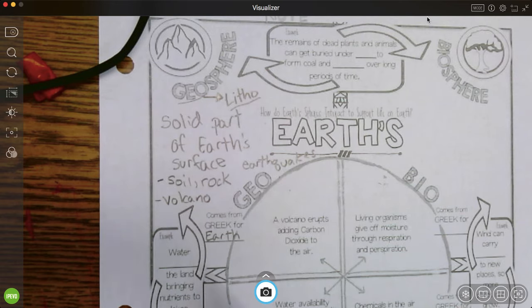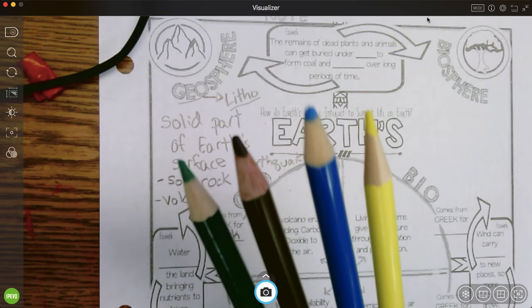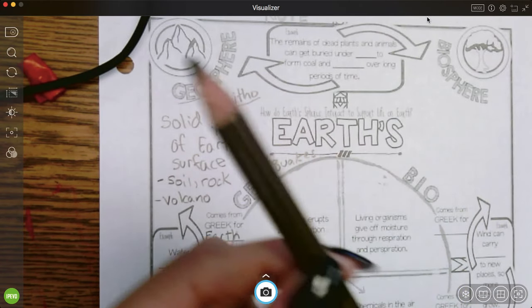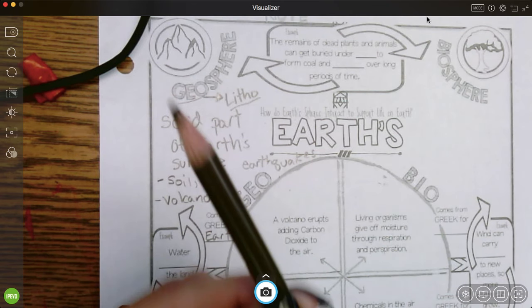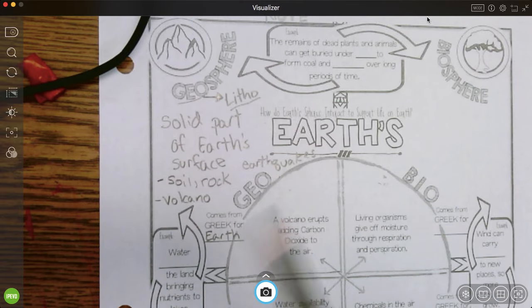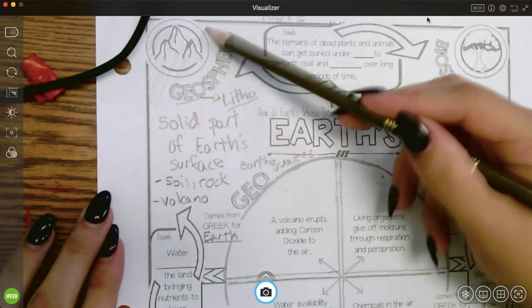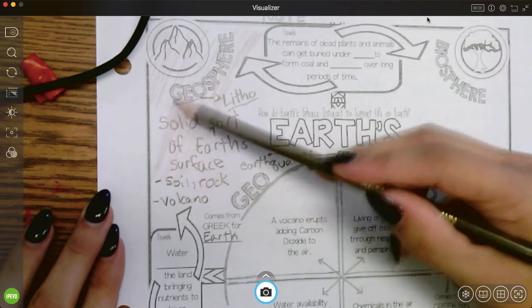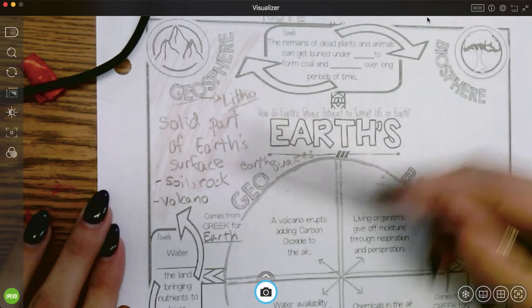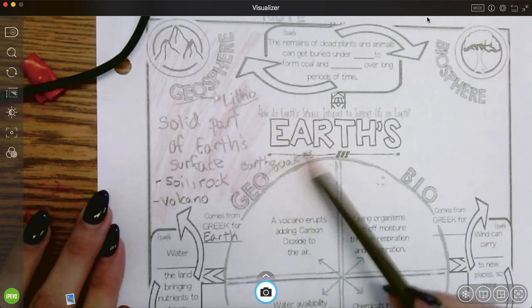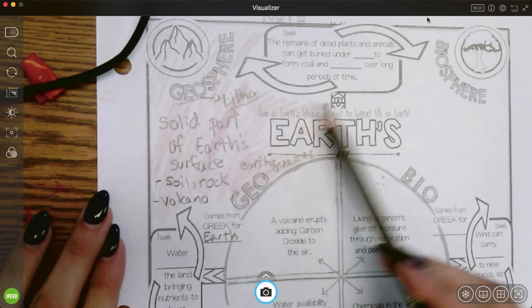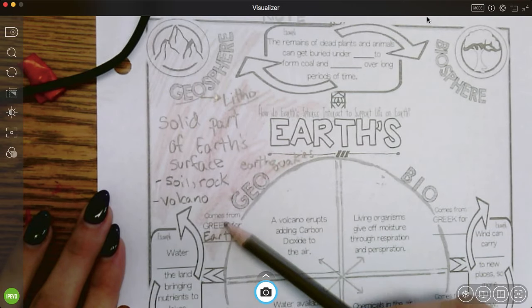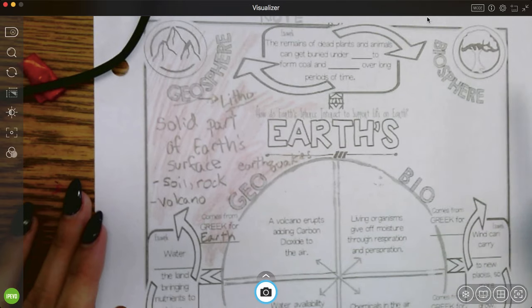All right, I'm going to add one more thing to geosphere. Geosphere is also called the lithosphere sometimes, and litho is a word that means rock. So we have geosphere filled in. We're going to pick a color to represent it. I'm going to choose brown to represent the geosphere because brown reminds me of dirt or the ground.